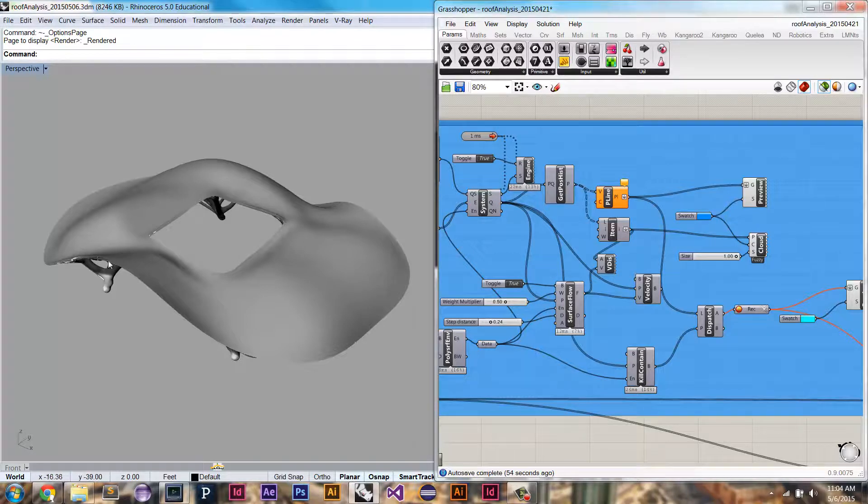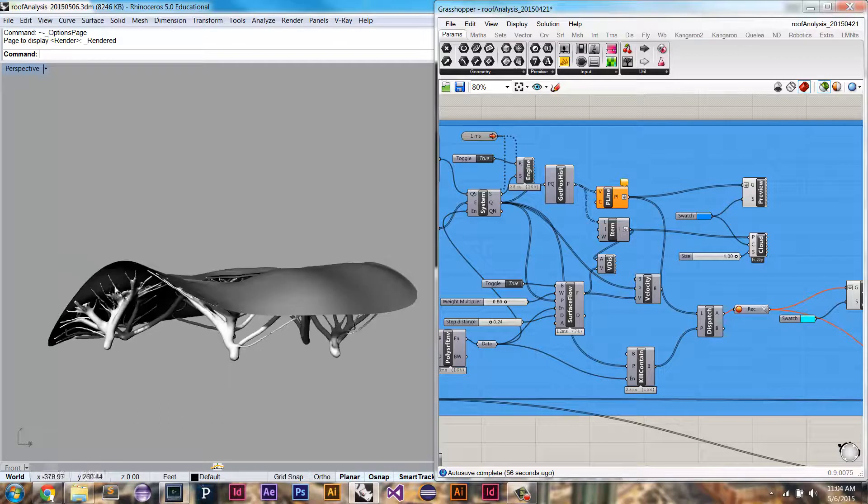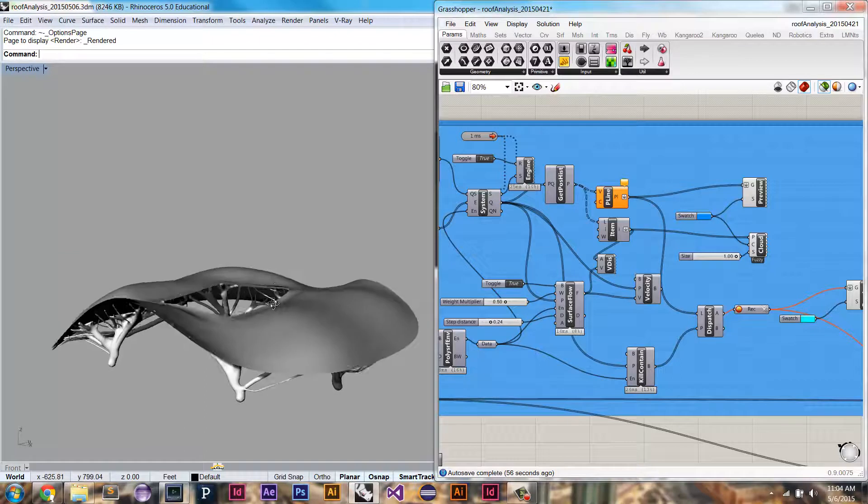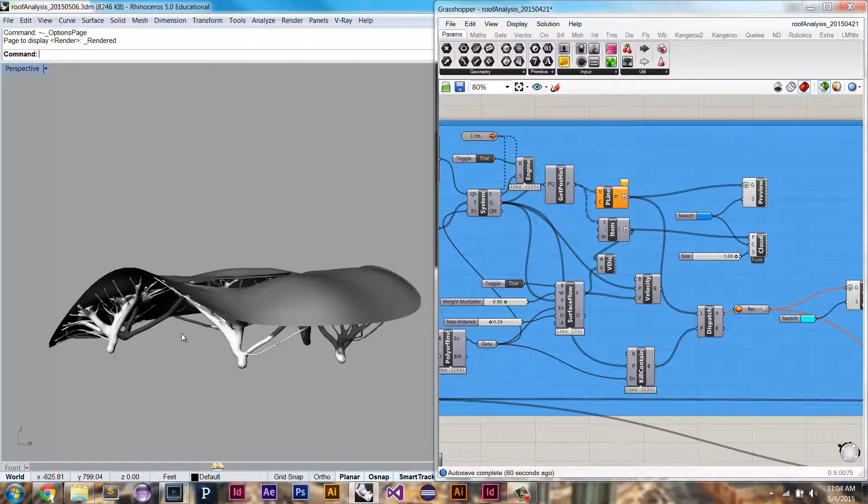From there, I'm going to do another simulation using Quilia to generate that structure and then use marching birds and weaver bird components to mesh out that structure.